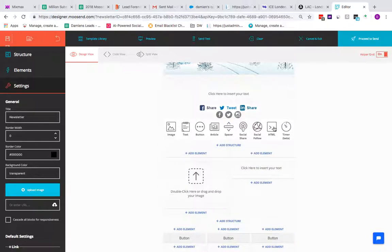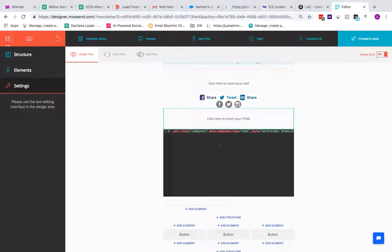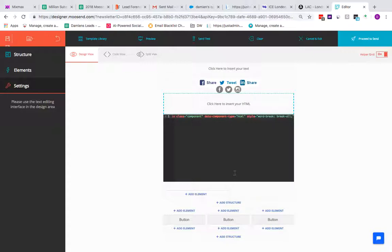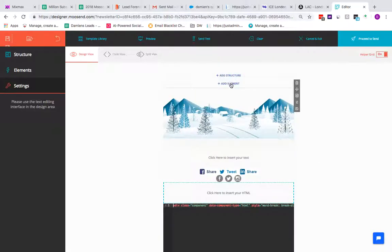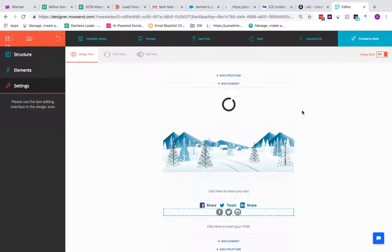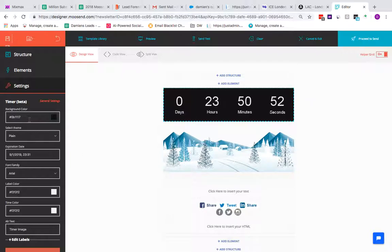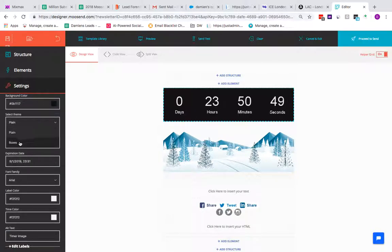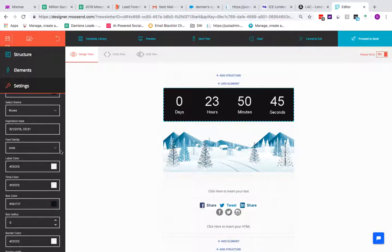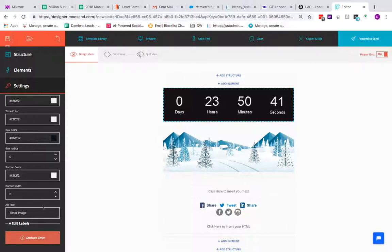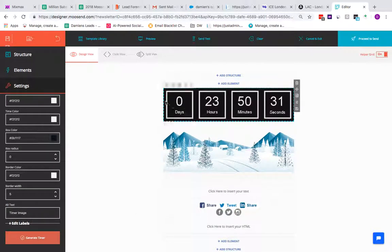You can also add individual HTML blocks, allowing you to insert specific HTML scripts or completely custom content. Finally, there's a Countdown Timer element — once loaded you can change the background, theme to plain boxes, set what happens when it expires, change font, and adjust label color. Everything on the left panel is fully customizable. When you're happy, generate the timer and it displays the countdown boxes.